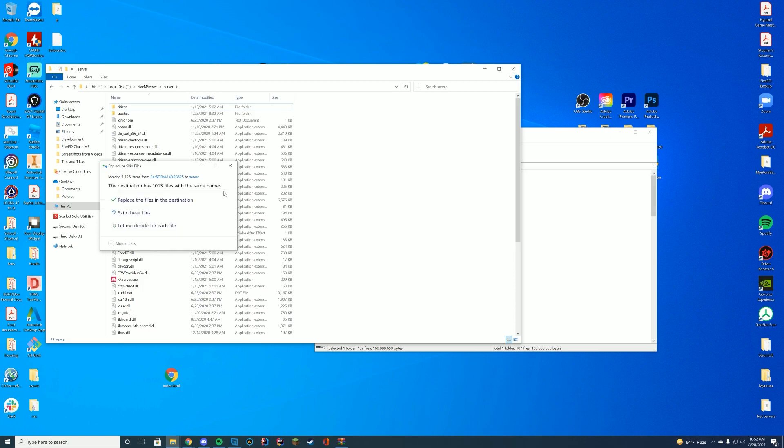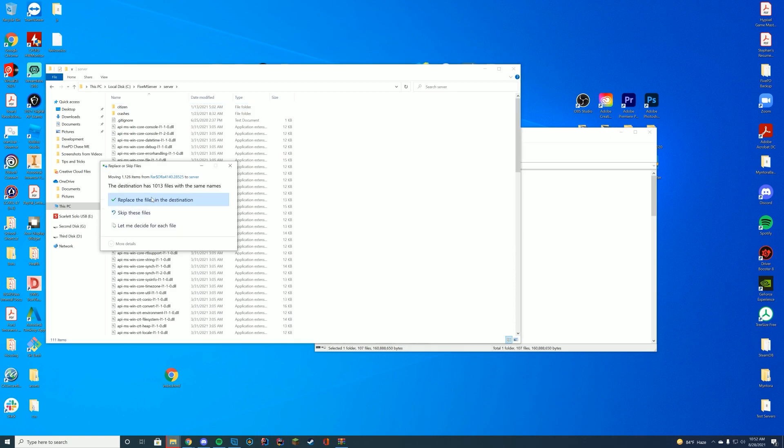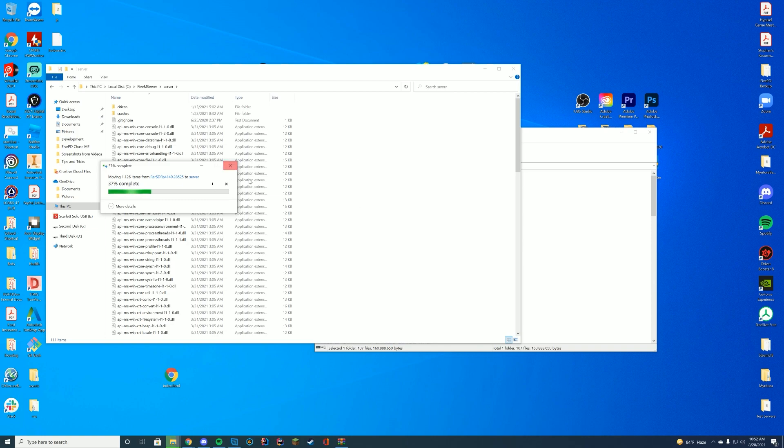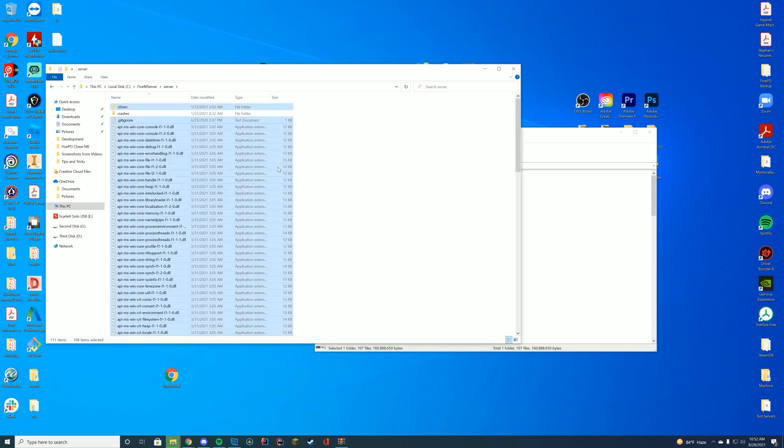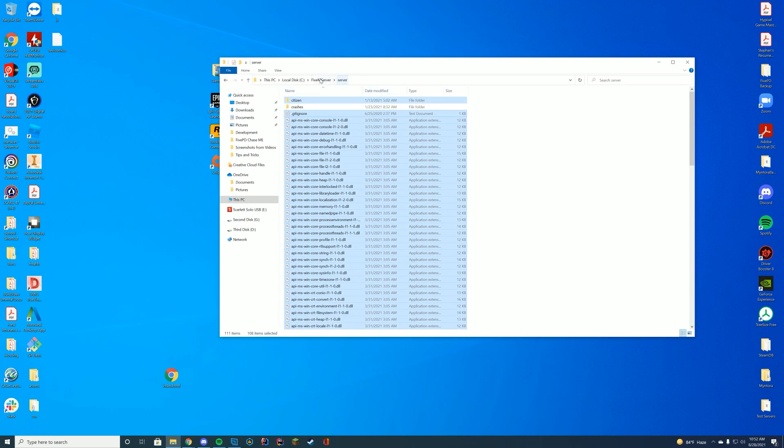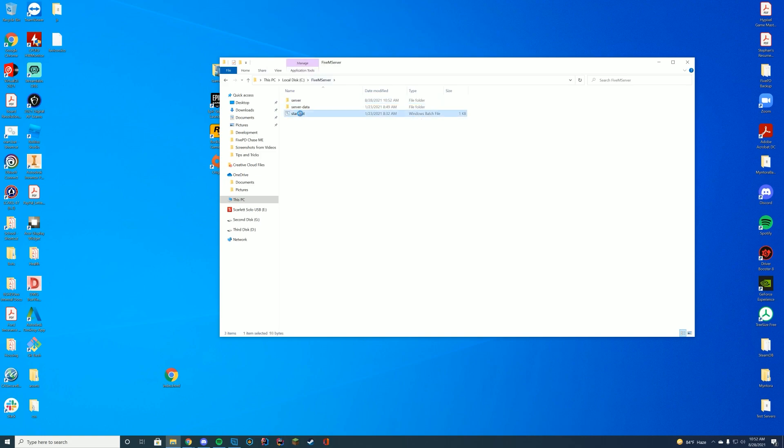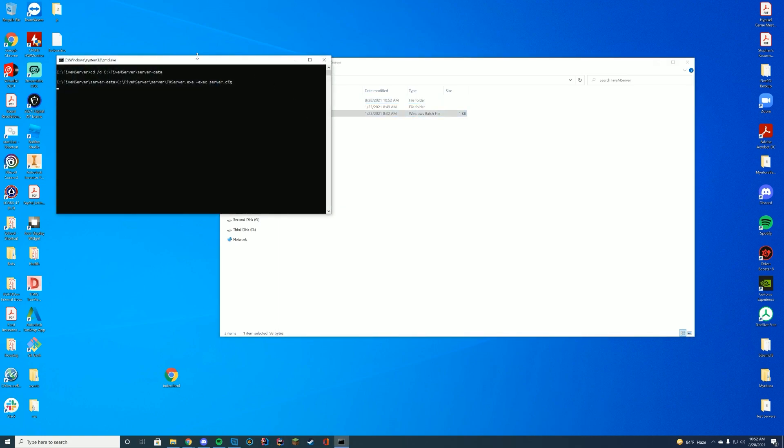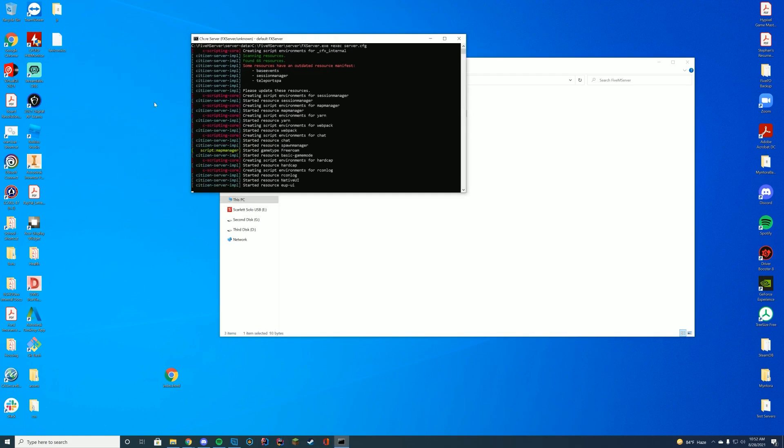Once it's done, it's going to ask, hey, can we replace it? Go ahead and press replace, just like that. Wait until it's 100% complete. Then you can exit out of the zip file. And if we start our server, we will see it is running the latest version.